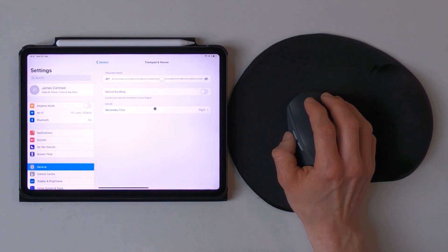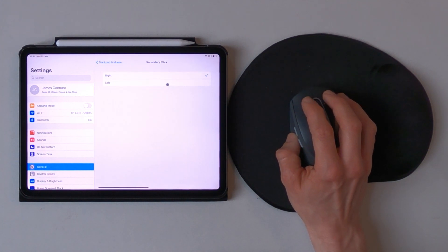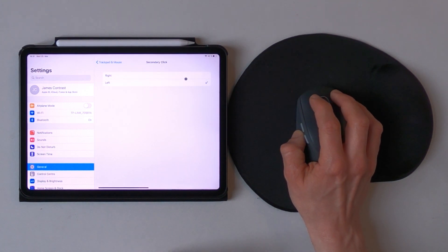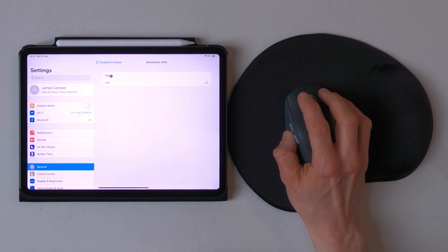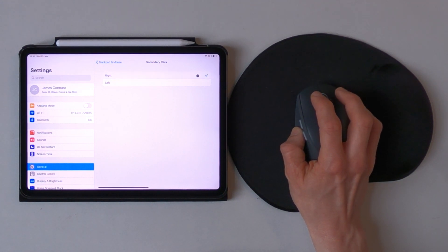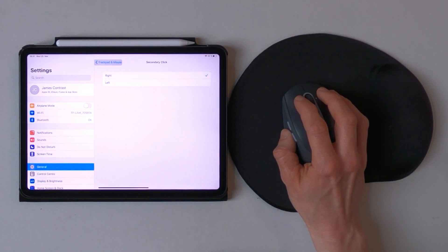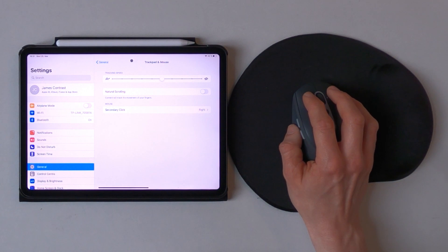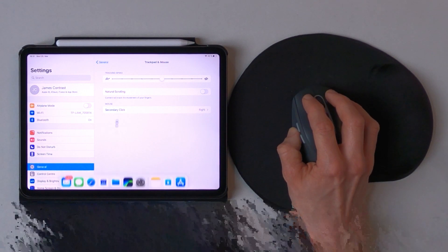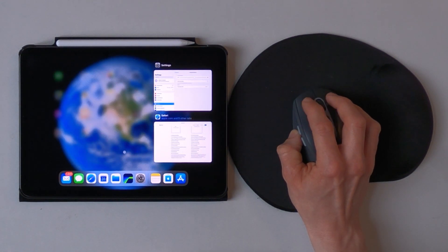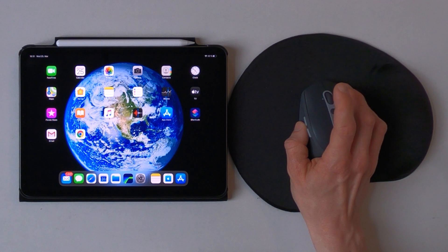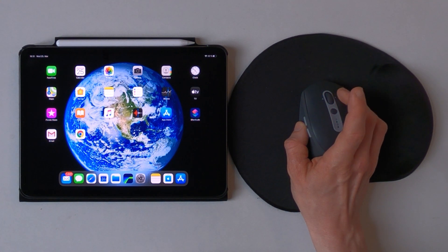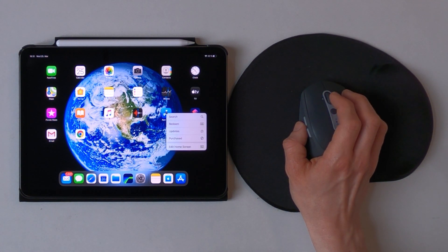Also possible is to change the secondary click. So you can choose between left and right for the secondary option, but I will keep it at the right one. So right now if you take a look, if I press on the right button there comes the secondary menu.